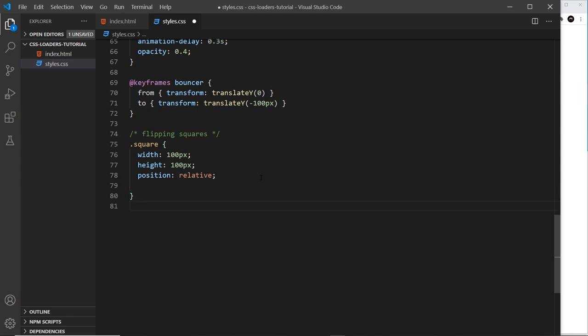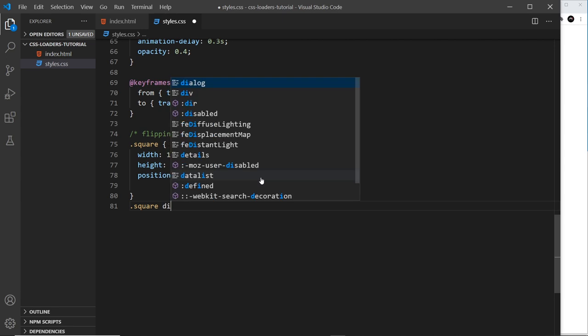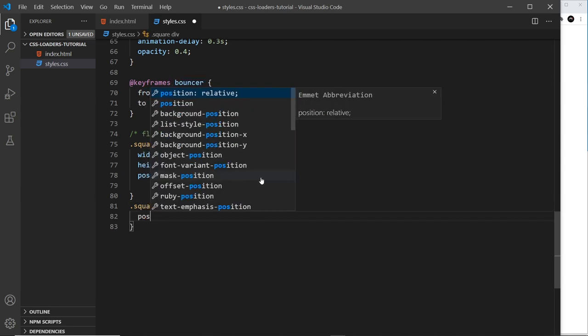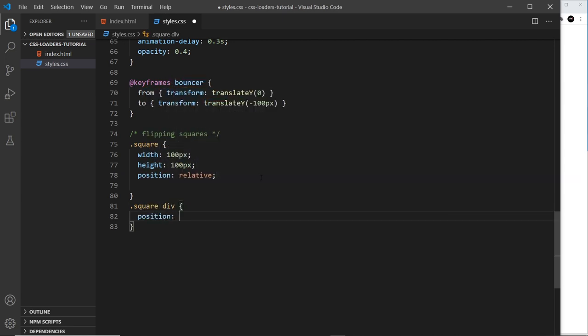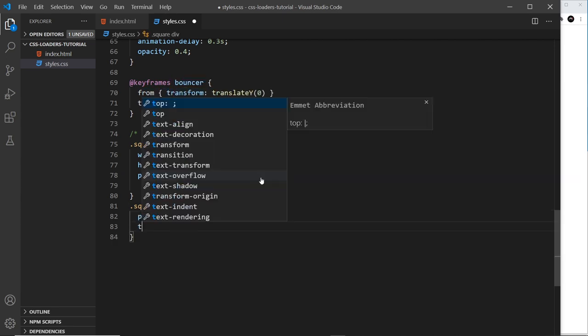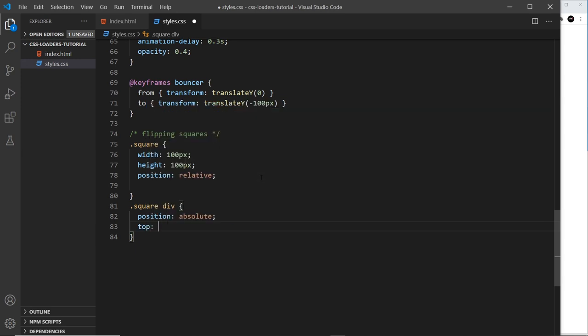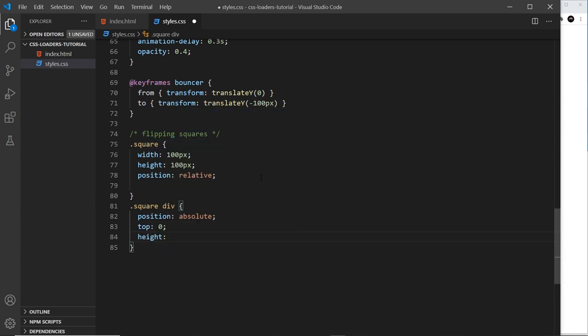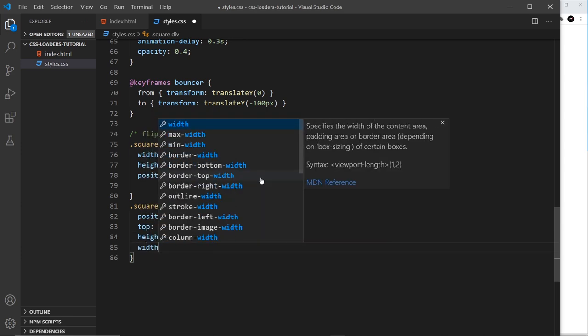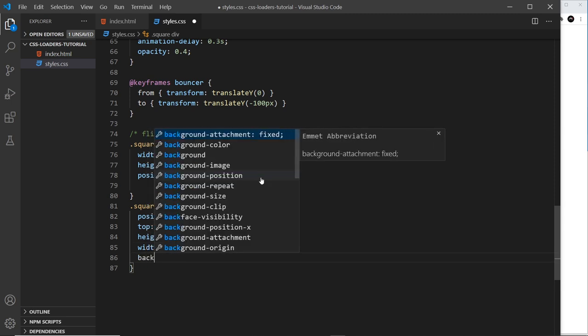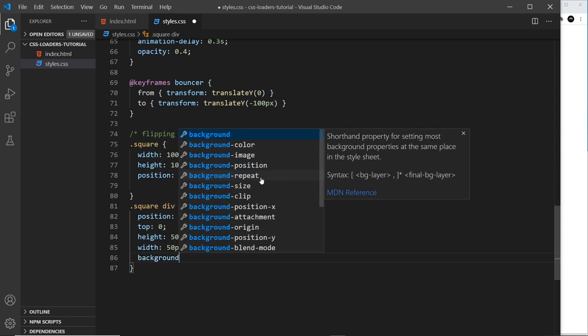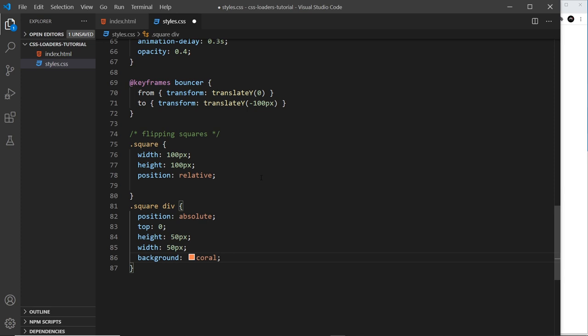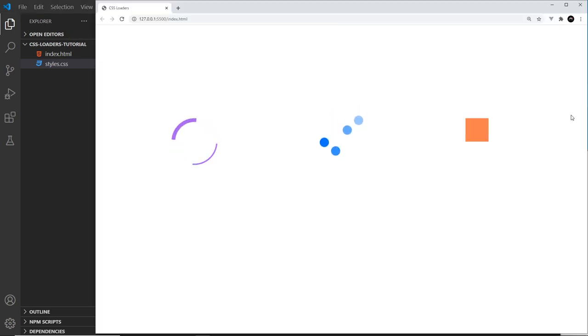For now let's go down to the square divs and style those. Like I said, position absolute and we're going to start from top being zero. Then we're going to give each square, each div, a height of 50 pixels and a width of 50 pixels. We're also going to give these a background color of coral which is kind of like a pinky orange. That will do for now I think.